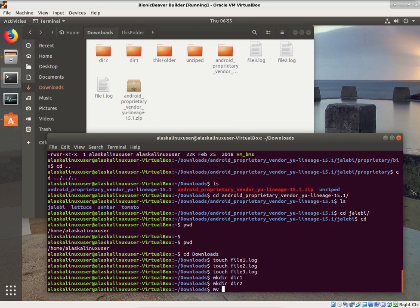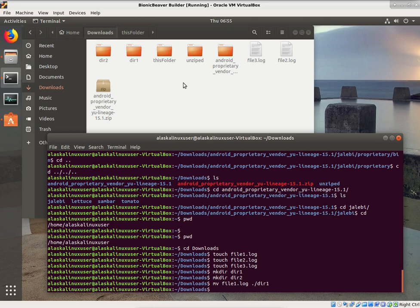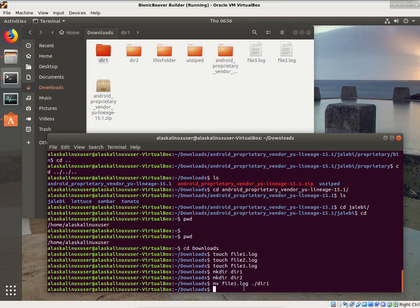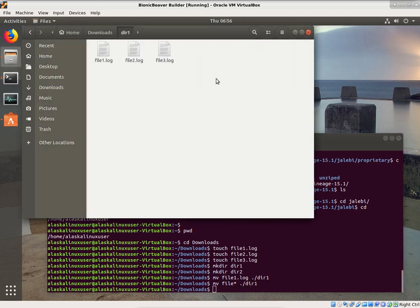Move is not a copy — it's like dragging and dropping somewhere else. So we're going to move file1.log to ./dir1. File1 went away, and if we look in dir1, there it is. We can also move anything that starts with 'file' and put that in dir1 using a wildcard. Notice it took those and put them into directory 1.